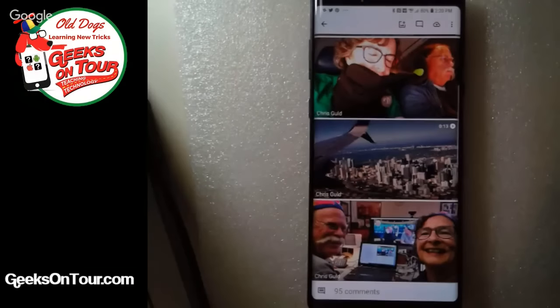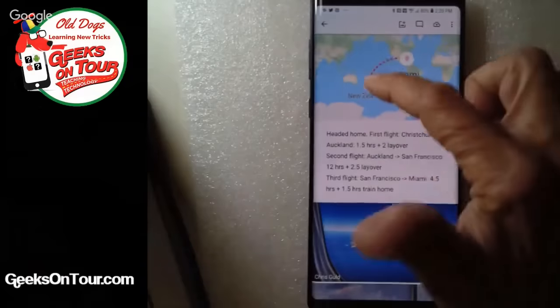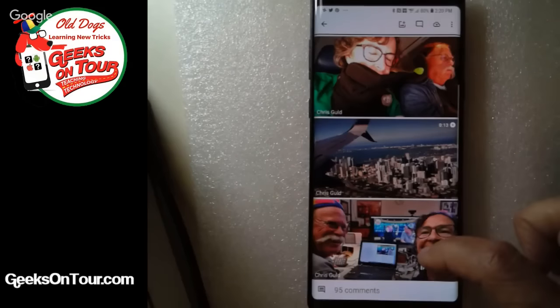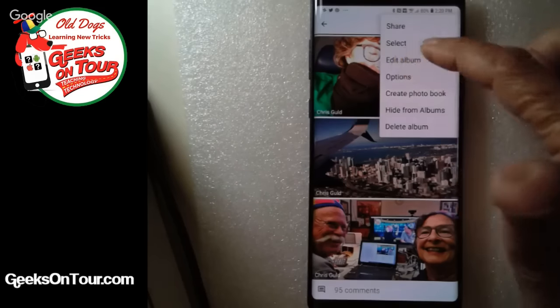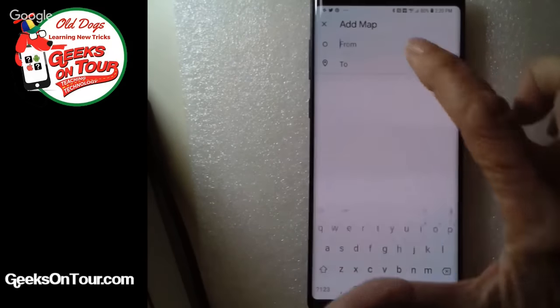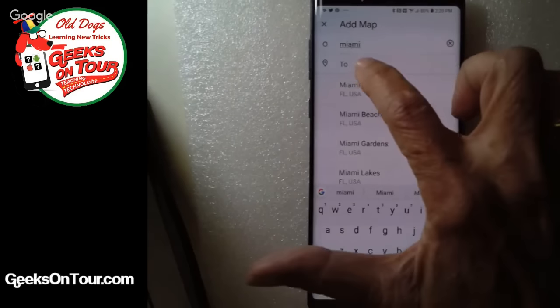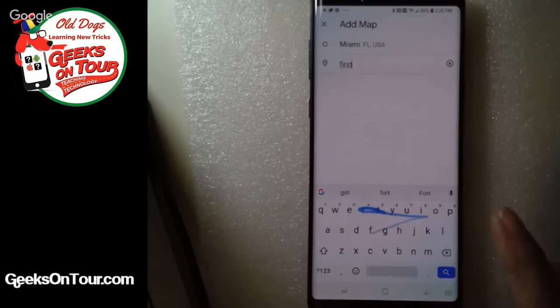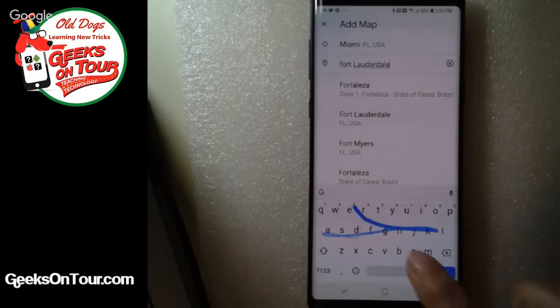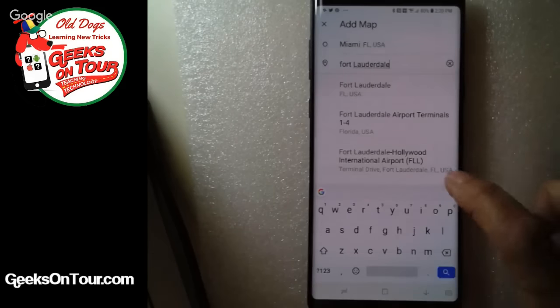I can open that album, scroll all the way to the bottom, and there is the picture I just added. Anybody following the album just got a notification. Now, if I wanted to add some words or a map — I have a map of getting to Miami — I do 'Edit album,' then 'Location and map,' from Miami to Fort Lauderdale, and 'Add map.'